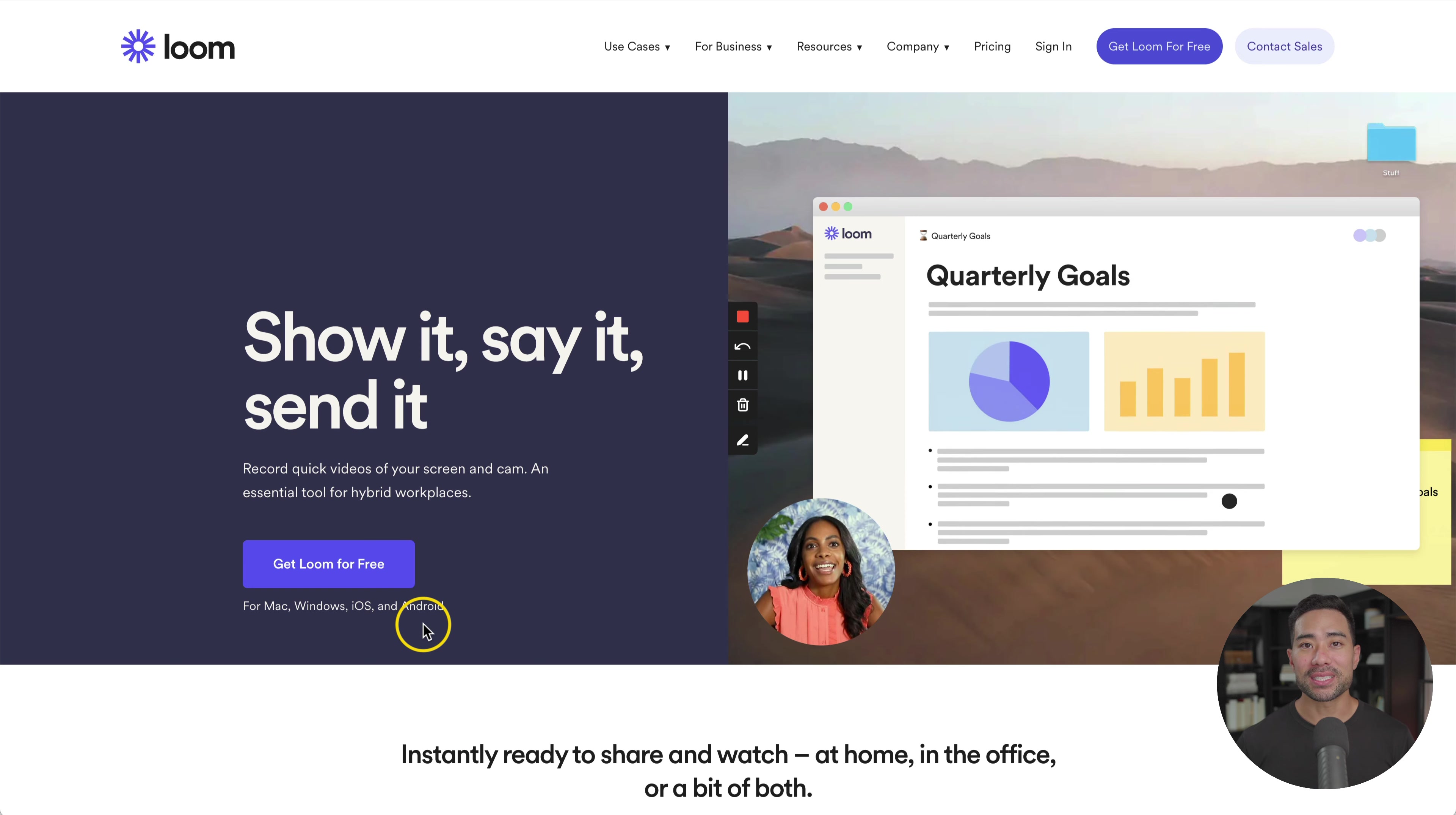Stay to the end of this video as I'll share the exact software that I use to record my screen, as well as being able to put that little face cam on the corner of all my videos.